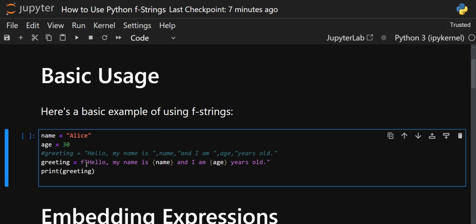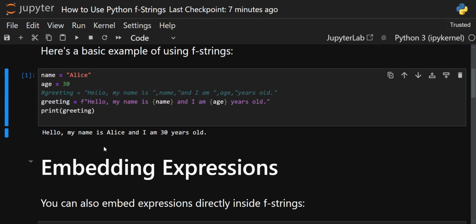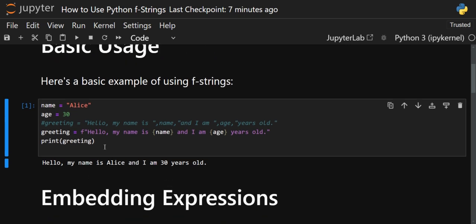Instead of that, we can use a formatted f-string. Just before the opening double quote, add the letter f with no space between f and the double quote — it will now be a formatted string. Then write all the sentences and text you want, and when it's time to print a variable, inside curly braces write the name of that variable. So for name 'Alice' and age 30, printing the greeting gives: 'Hello, my name is Alice and I am 30 years old.' This is the very basic example of how to use f-strings.